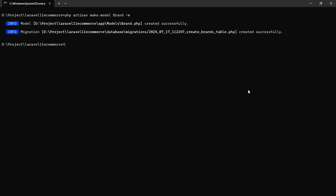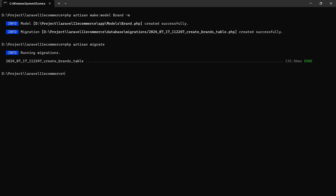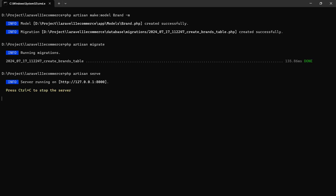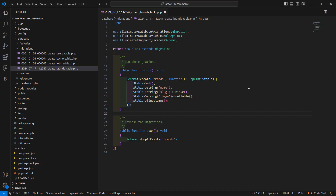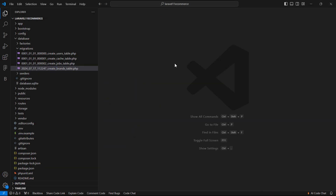Now let's migrate this migration. Go to the command prompt and run: php artisan migrate. Hit enter — migration done. Now run the application with php artisan serve.